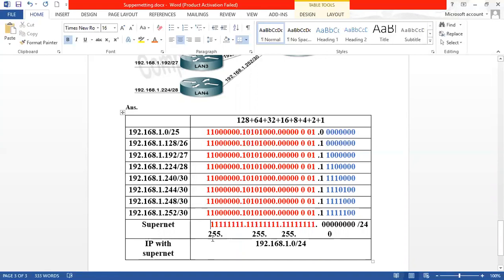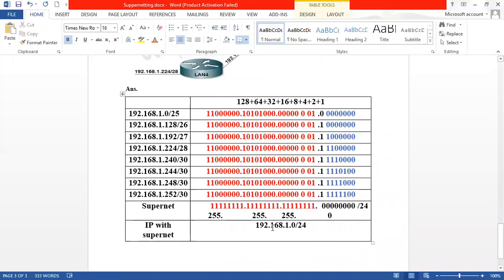So, with a dotted decimal notation, the IP with supernet is very small. For example: 192.168.1.0/24. I will show you the whole supernet example. If you are not able to solve it, you will be able to solve it after this. Best of luck. Assalamualaikum.